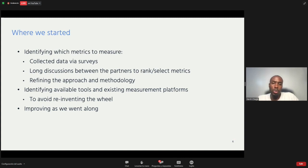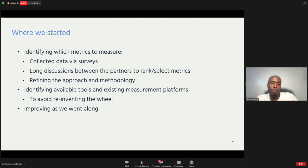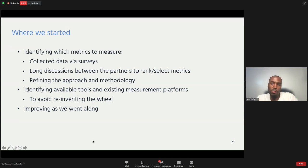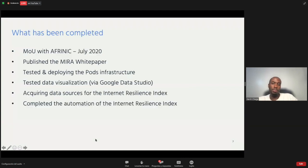We also took time to identify available tools. We didn't want to reinvent the wheel — we wanted to see what's already there and how we can use it. Over the past year and a half or so, we've been learning through the number of challenges we've faced and made improvements as we've gone along, which we're going to share in this presentation.